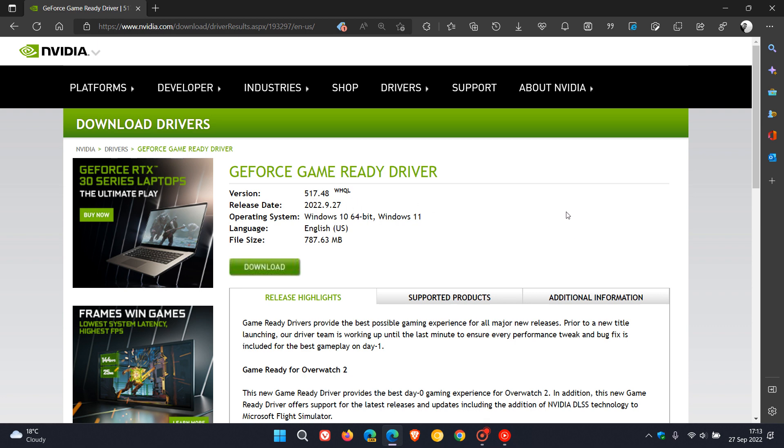This new driver package brings the latest GeForce Experience version 3.26.0.131, which should hopefully fix all those performance-related issues on NVIDIA-based systems running the new Windows 11 version 22H2 feature update.